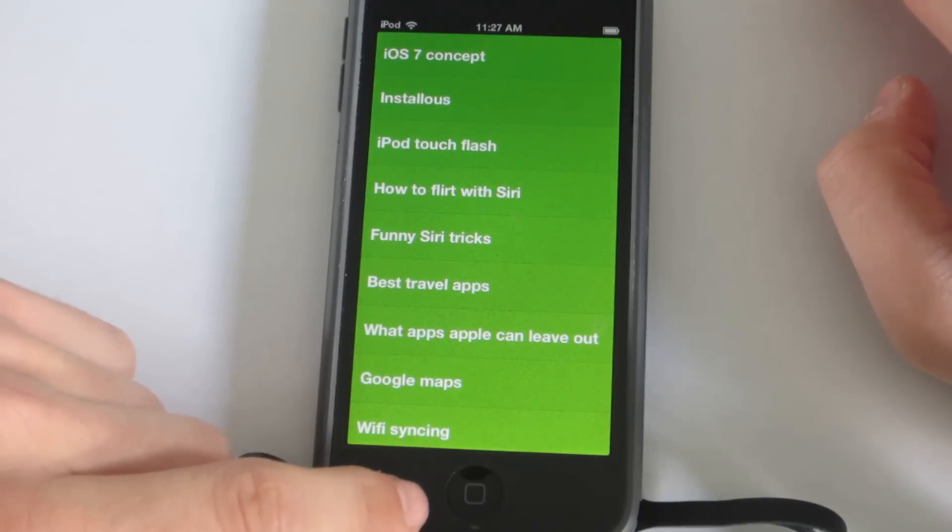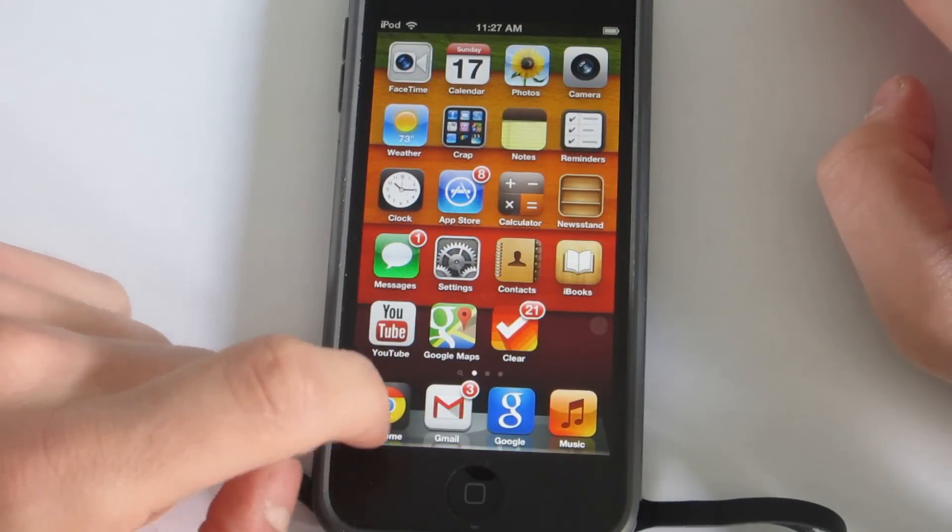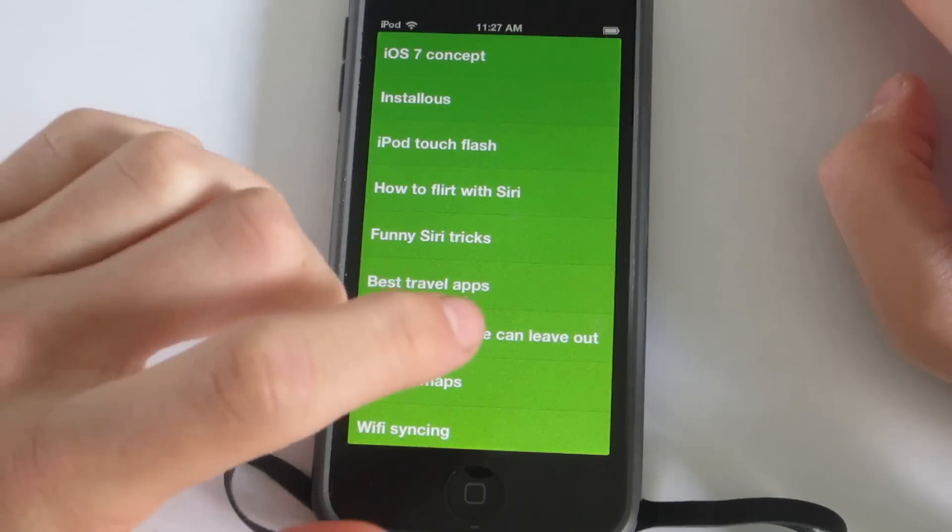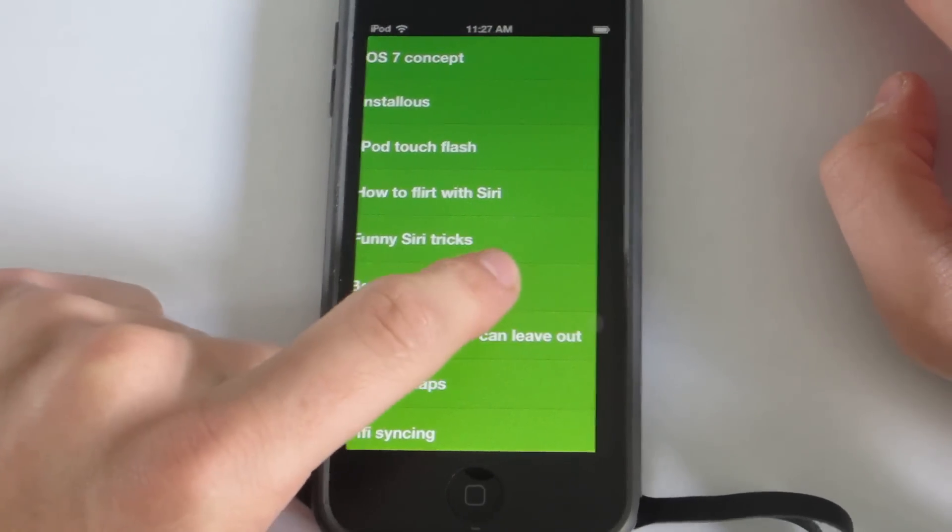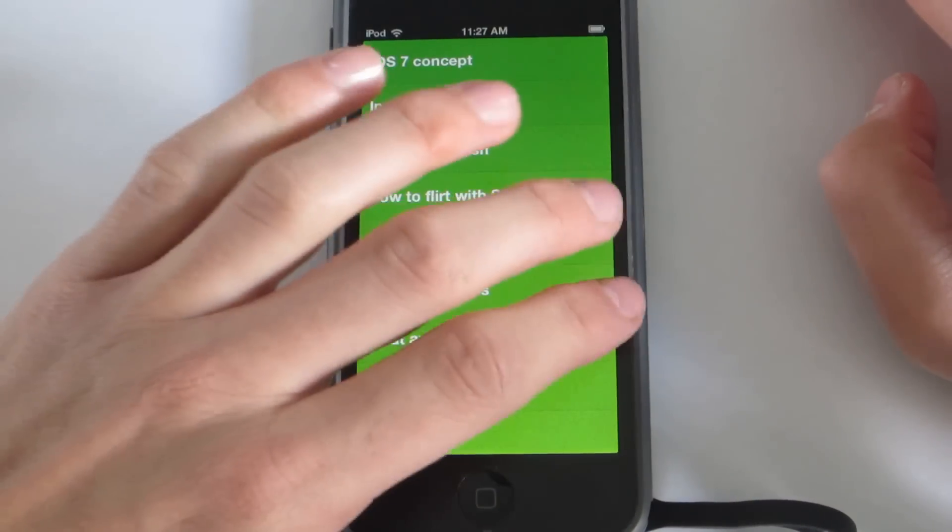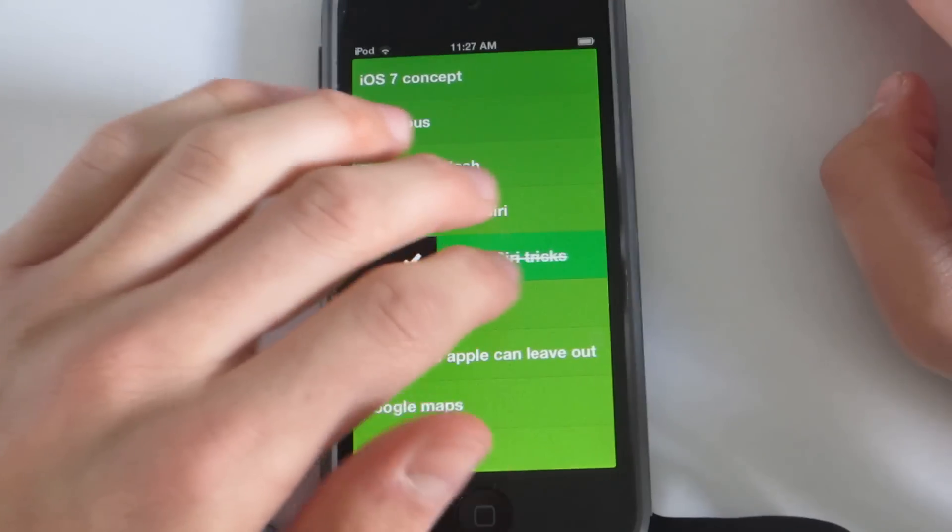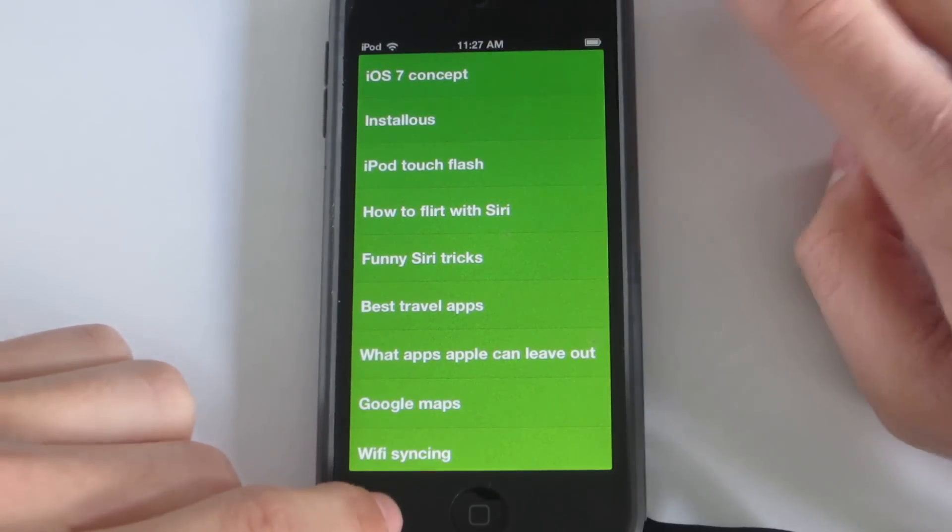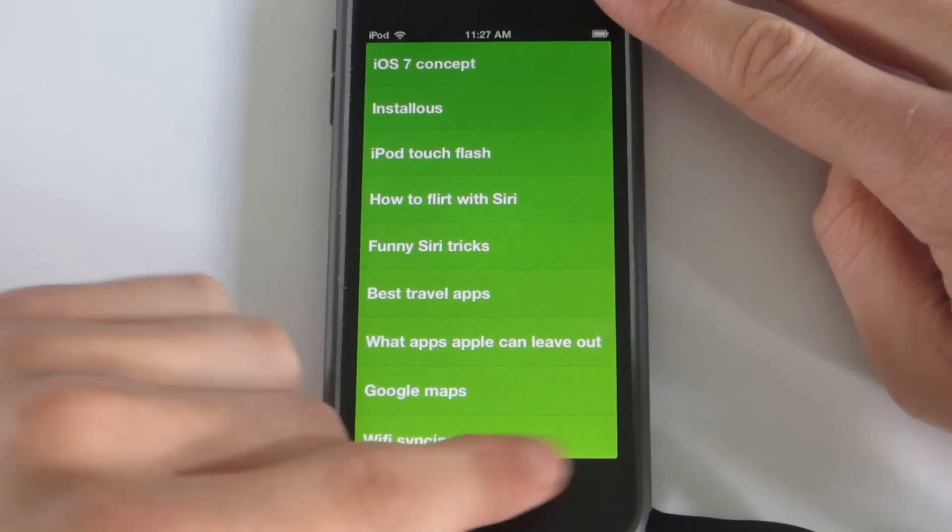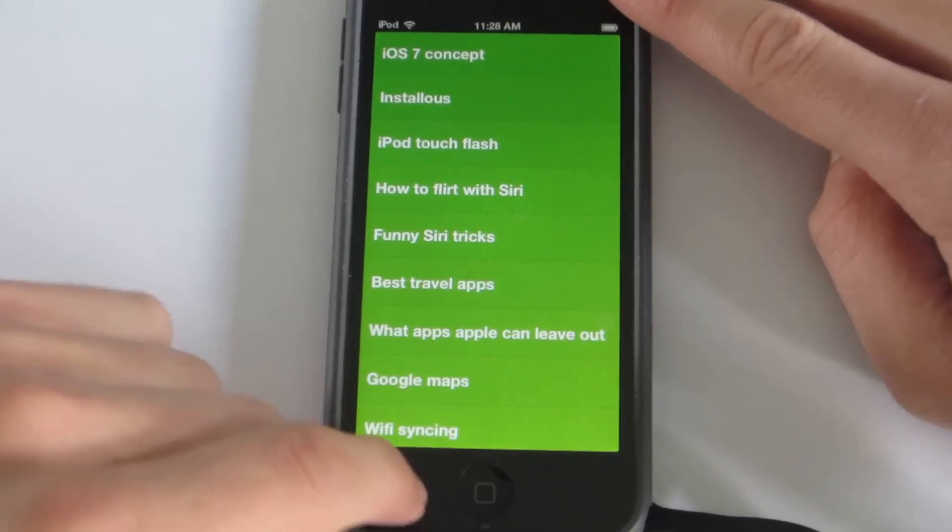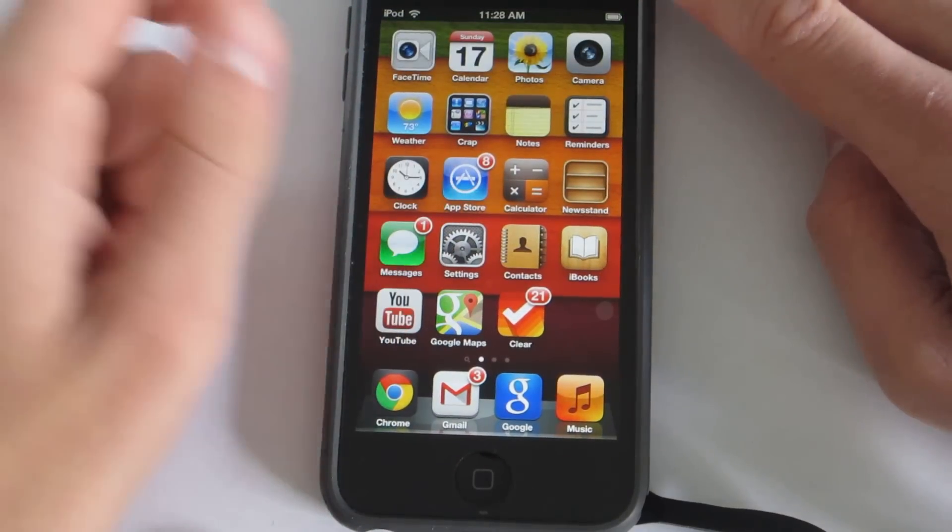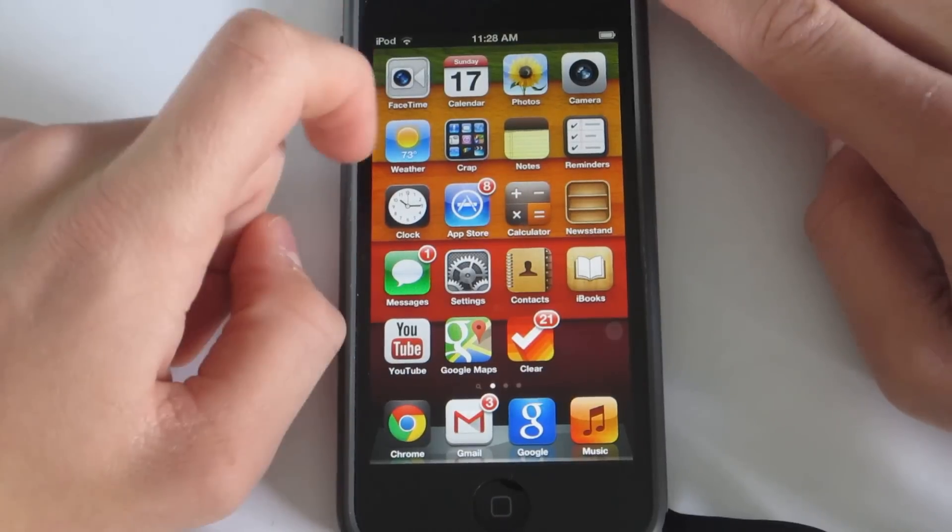Also if you want to close an app just swipe up and that's pretty cool. Let's swipe up again so I could show you, you could switch between apps. And you know that is Zephyr.